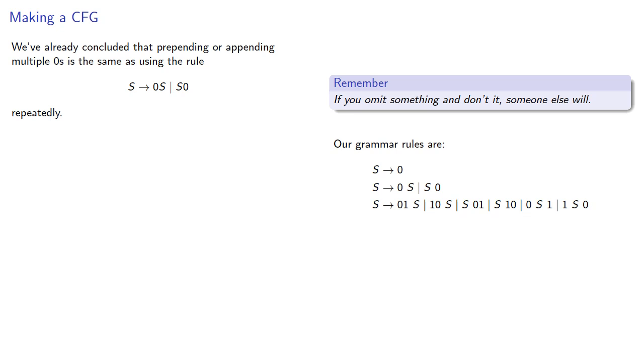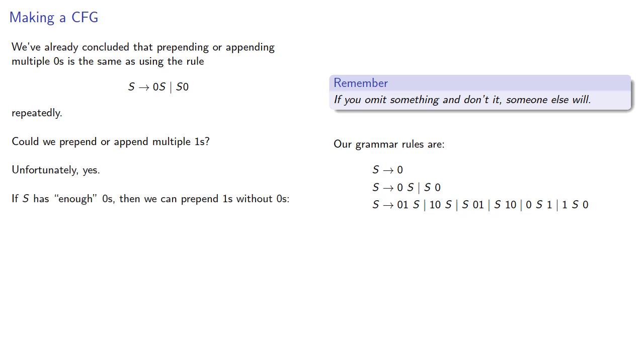Could we prepend or append multiple 1s? Unfortunately, yes. If our string has enough 0s, then we can prepend 1s without having to prepend 0s.